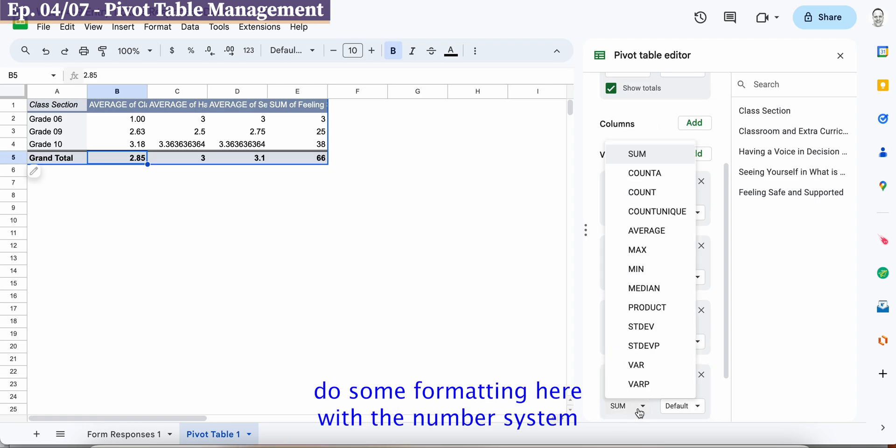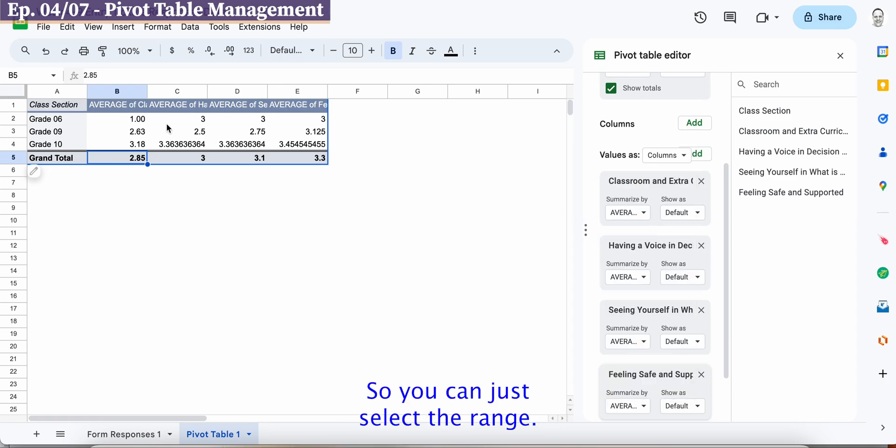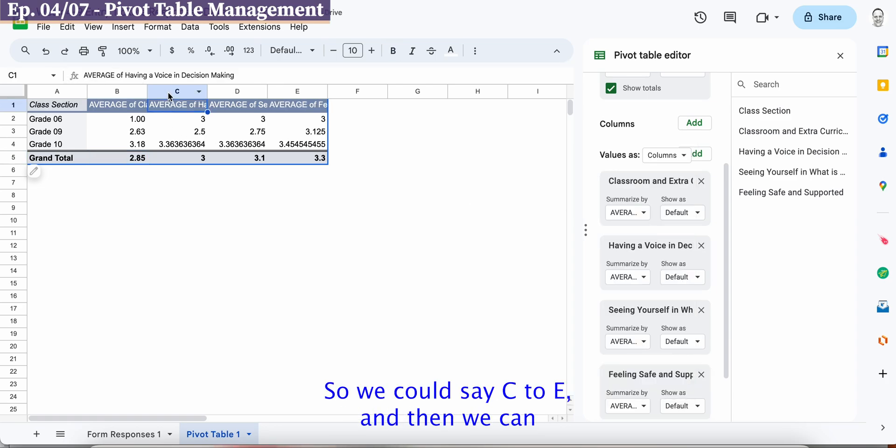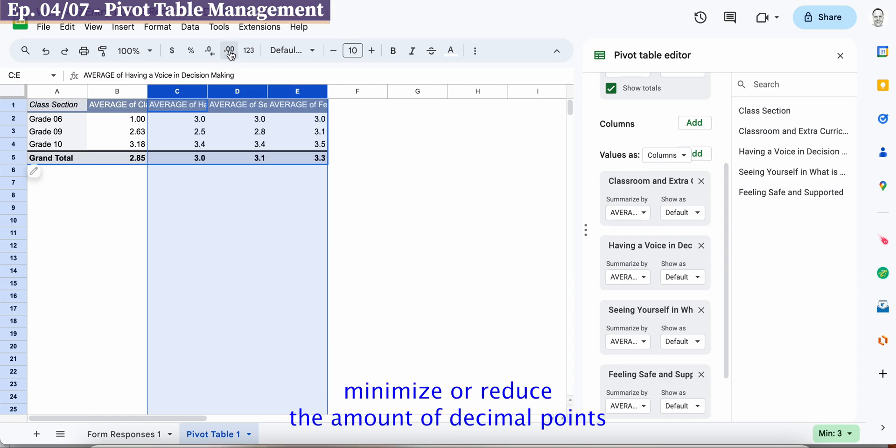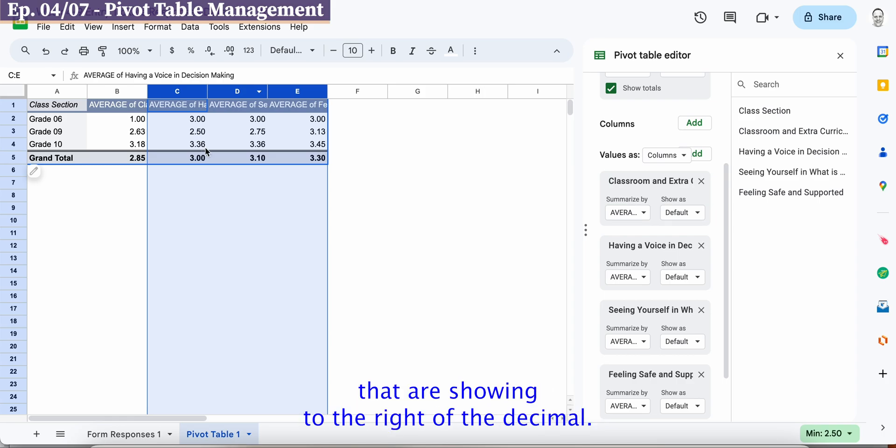So let's select average and you'll see that we have to sort of do some formatting here with the number system that it's appearing. So you can just select the range so we can just say C to E and then we can minimize or reduce the amount of decimal points that are showing to the right of the decimal.